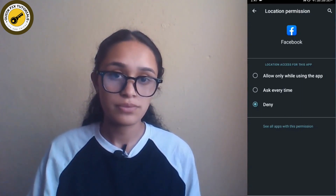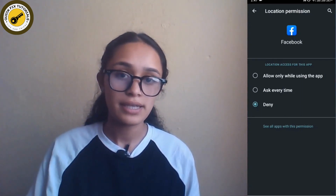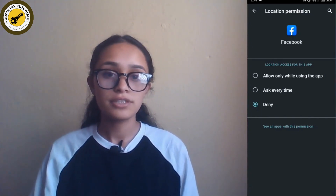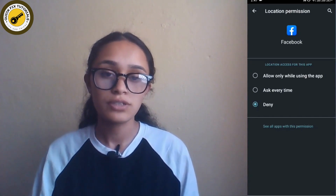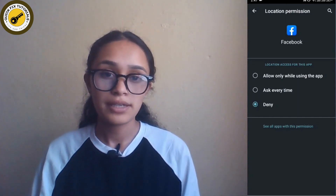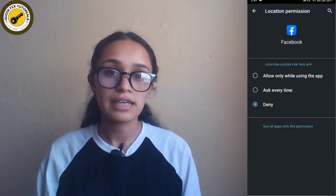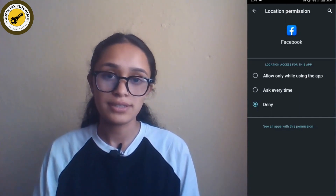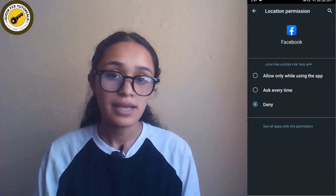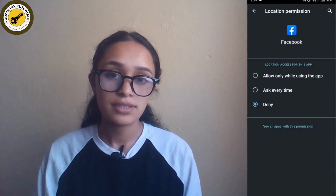So this is how you can change your Facebook location setting. I hope this video was helpful. If you have any queries regarding this video, you can mention them down below in the comment section. Thanks for watching.